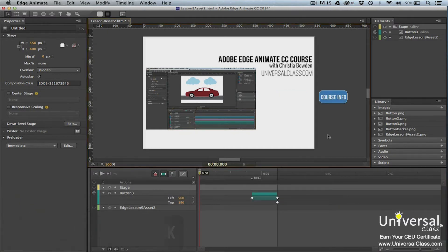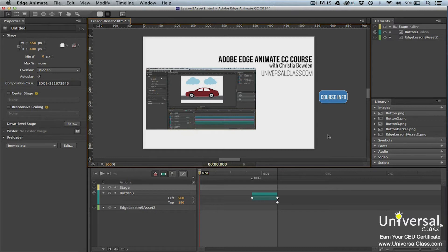Visual feedback lets a viewer know that certain parts of your composition are interactive. A hyperlink may change colors when the mouse passes over it. A button may as well. Again, these things let a viewer know that you want them to interact with the page, and that they can.